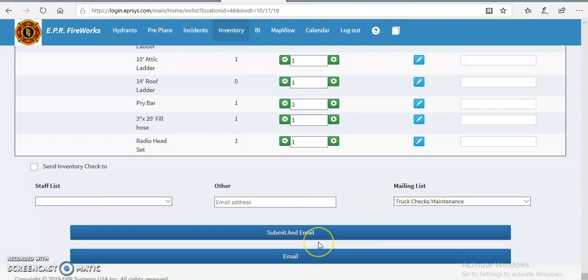It will automatically email whoever you need to. If for whatever reason you needed to email this list without submitting it as another check, you can just hit email.